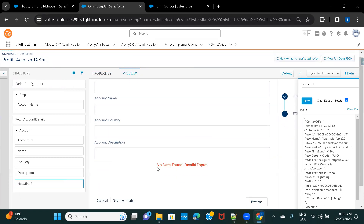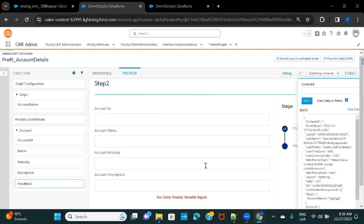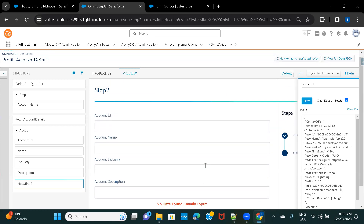You can see this message coming up — 'No Data Found, Invalid Input.' But we don't want to see the other fields if there is no data. So we want to hide all of those fields if no data is found. Let's go ahead and see how that can be done.